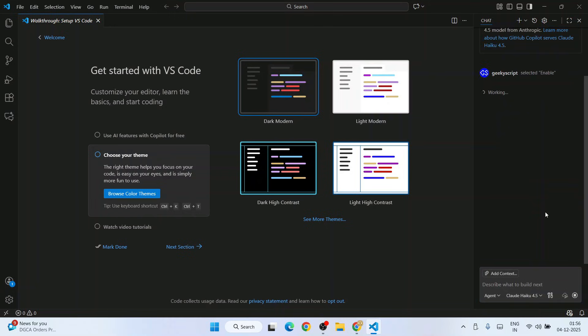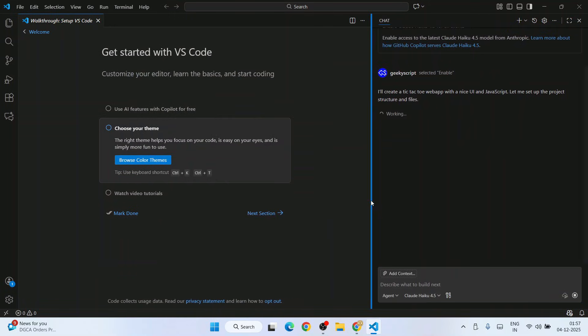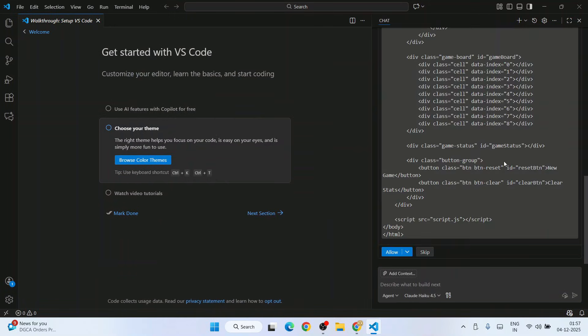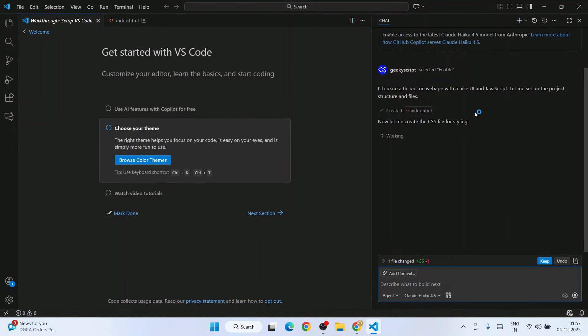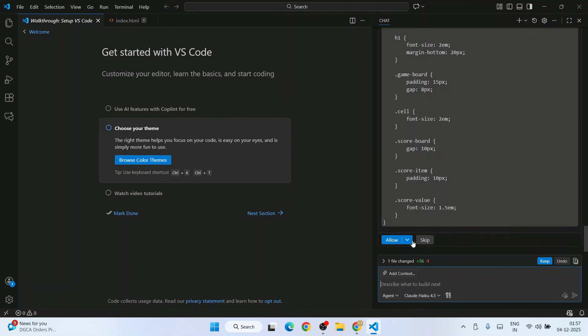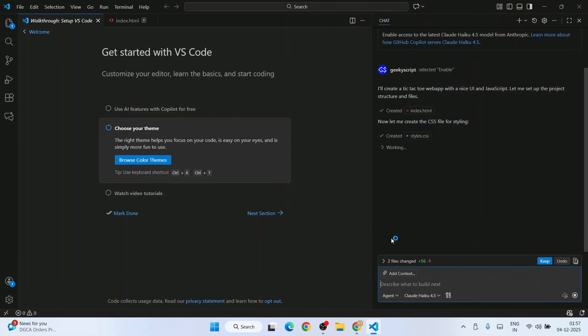Click on enable, and you can see it's already started preparing. Click allow. It has already created index.html. Now it's creating the CSS file. Done. Click allow.